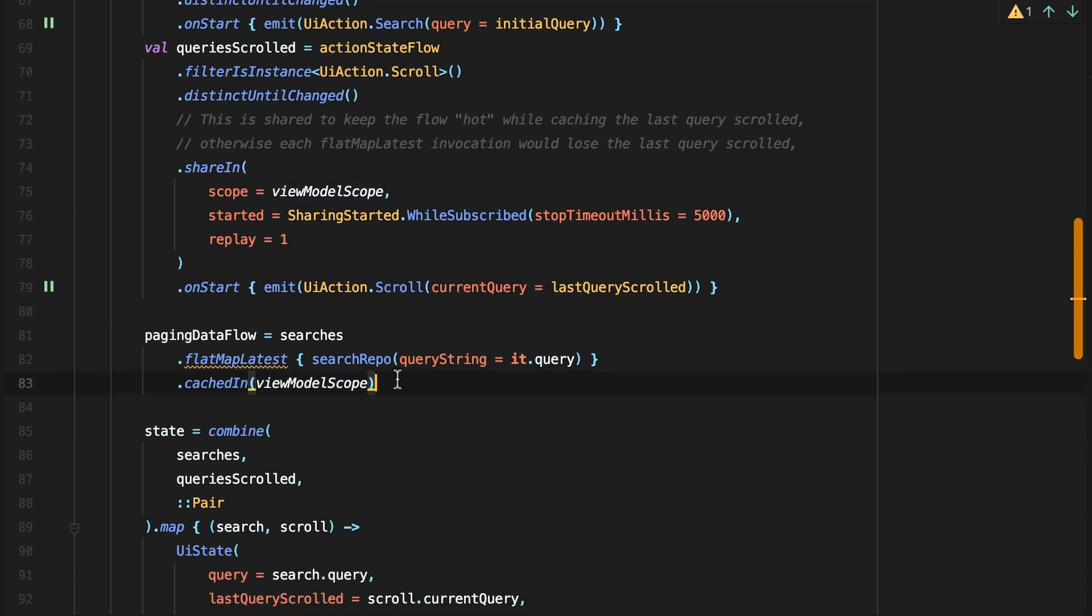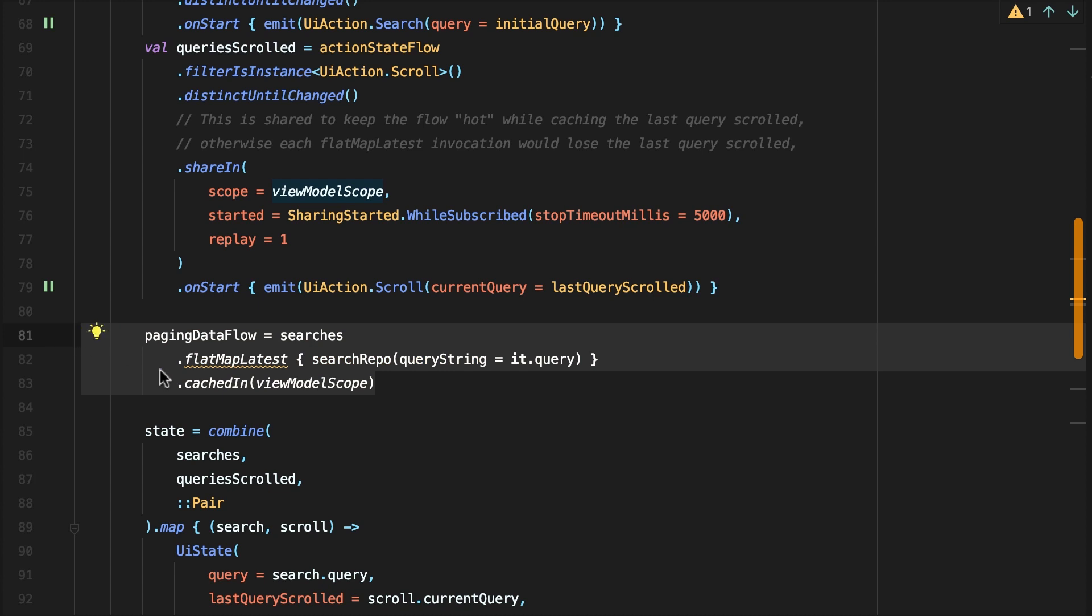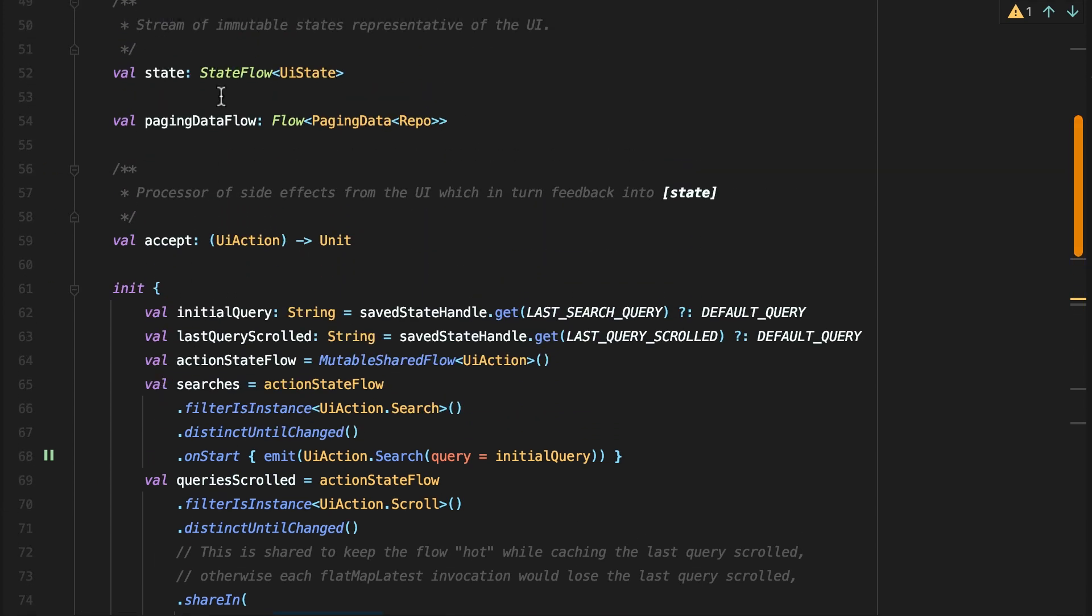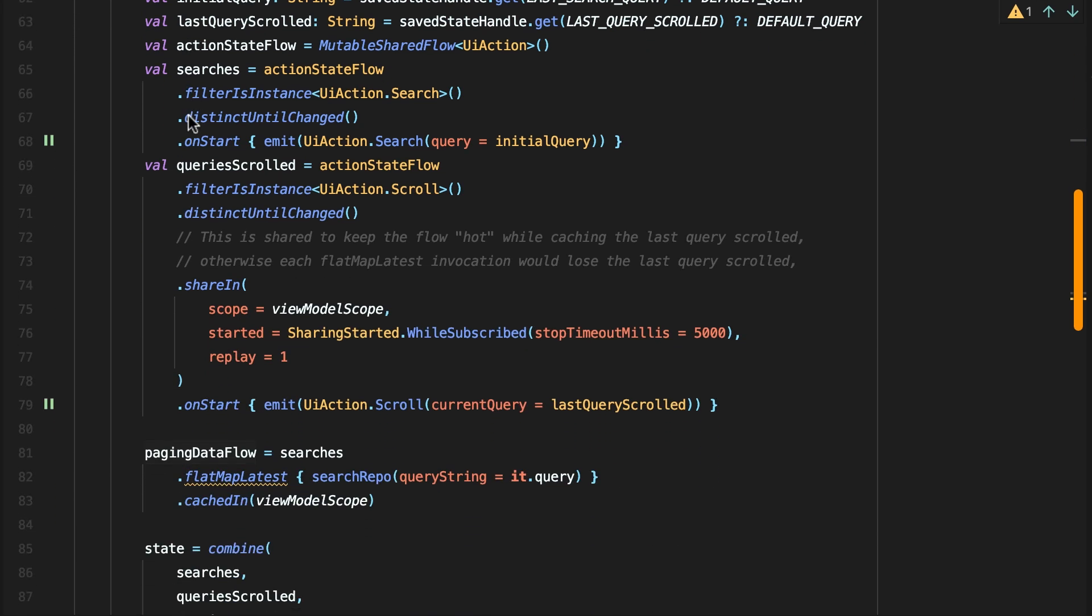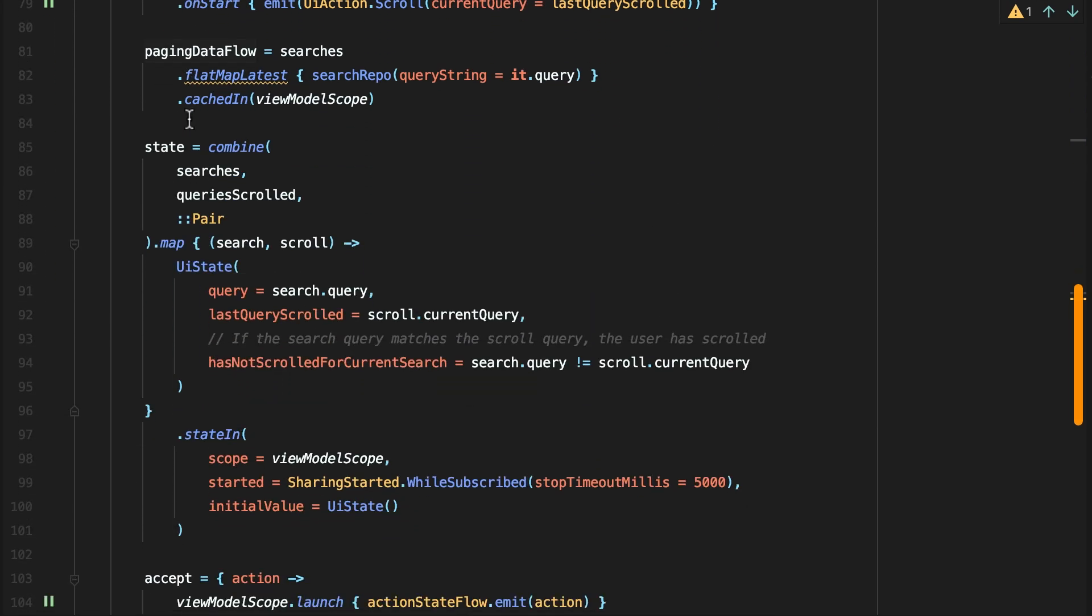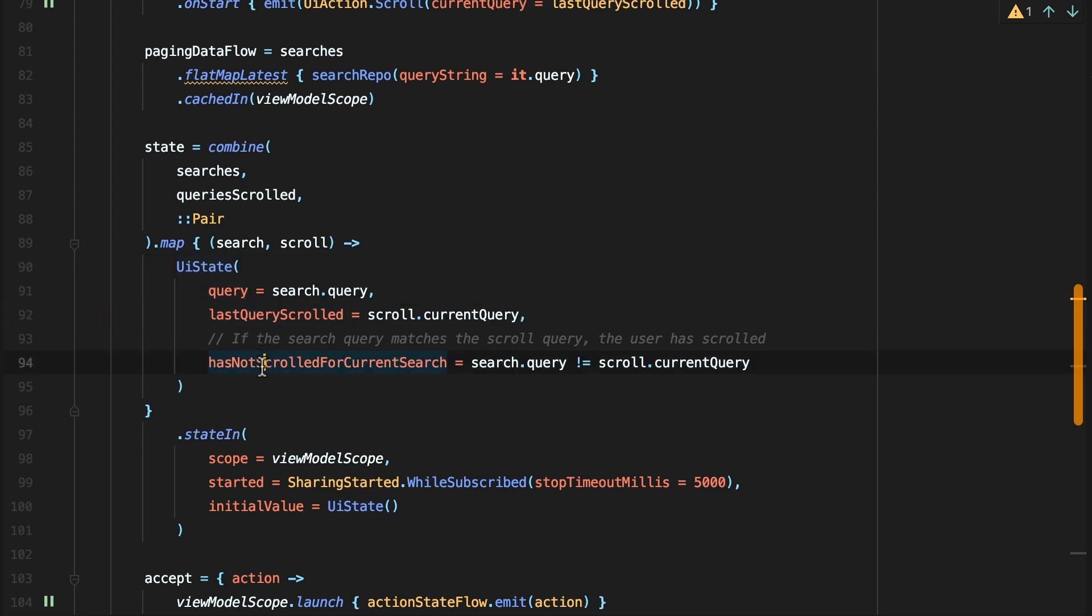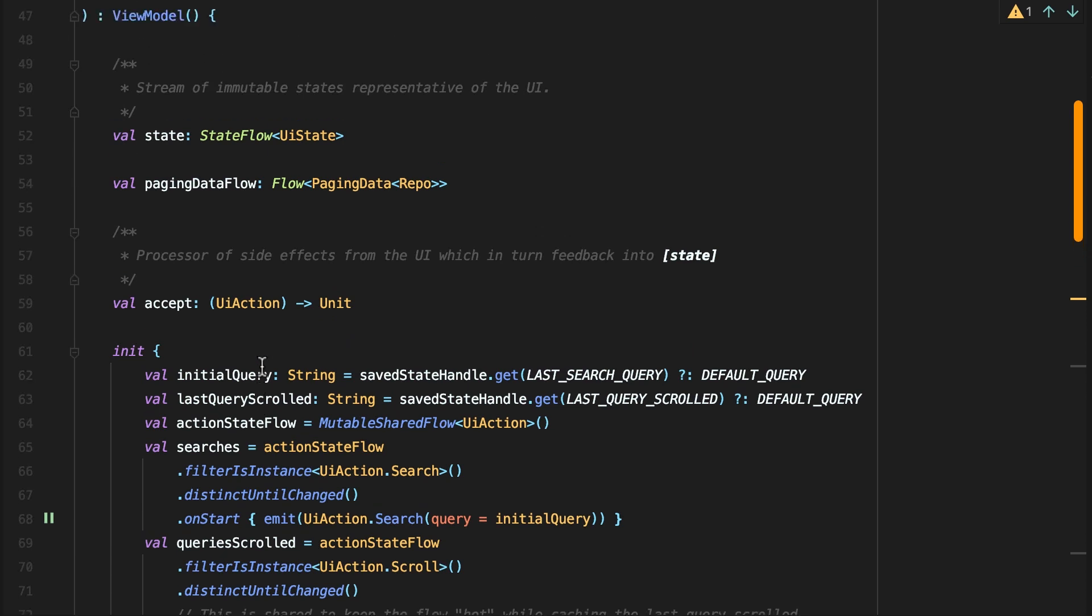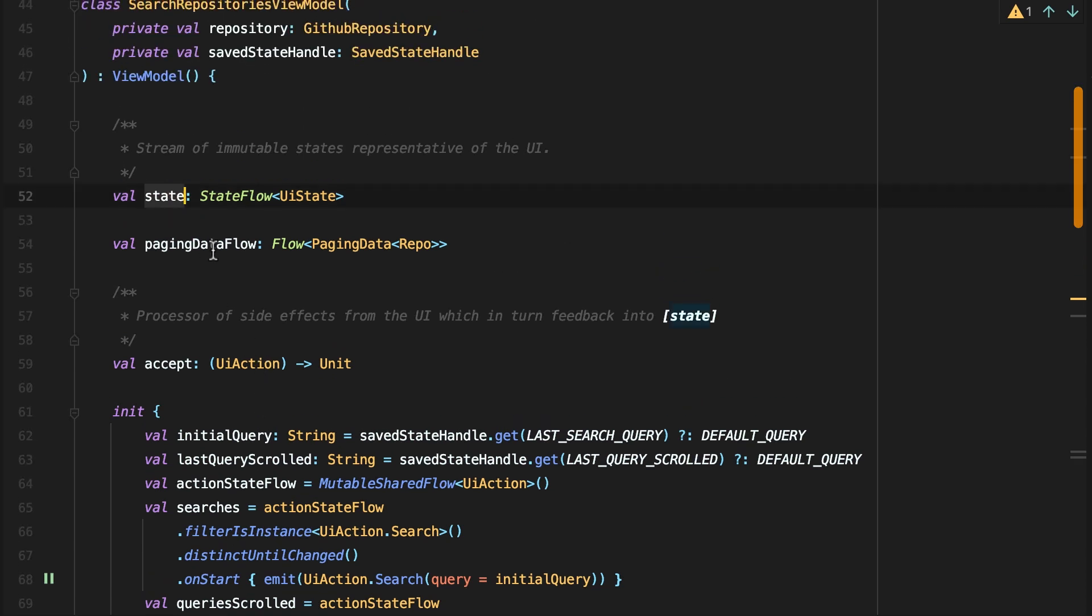It's important to expose the paging data flow independent of other flows. This is because the paging data itself updates and maintains its own internal stream of data over time. With the flows that comprise the fields of the UI state fully defined, we can combine them into a state flow of UI state, which can then be exposed to and consumed by the UI alongside the flow of the paging data.